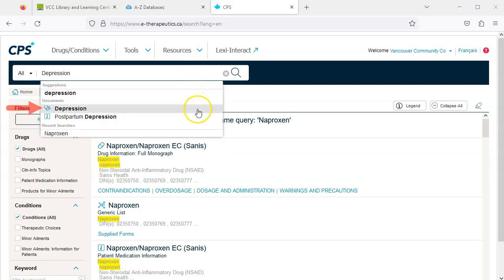The stethoscope icon indicates information about a condition, which is what we want. We can bypass the search results page and navigate directly to the relevant document by selecting depression.